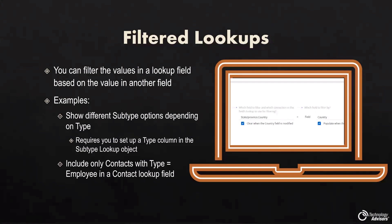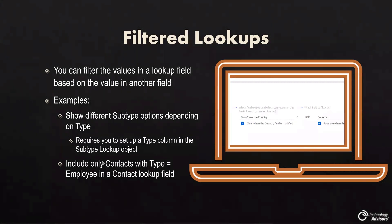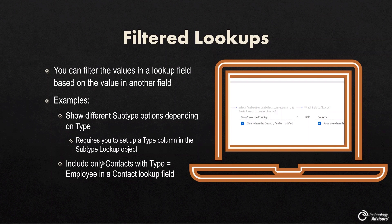This can be a very powerful tool. It allows you to cascade lookup values and set specific lookup values based on another lookup, which can be very handy. As you can see, we have an example here. We mentioned only including contacts where the type equals employee. So if you have a contact lookup and you only want to display employee contacts based on a field set on the contact, you can do that here.